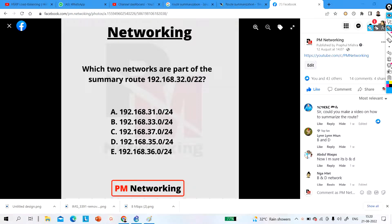Hello everyone. Welcome to PM Networking. A few days ago I posted this question on my Facebook page PM Networking, and one of my subscribers requested me to explain this question with a short video. So today we will discuss this question.